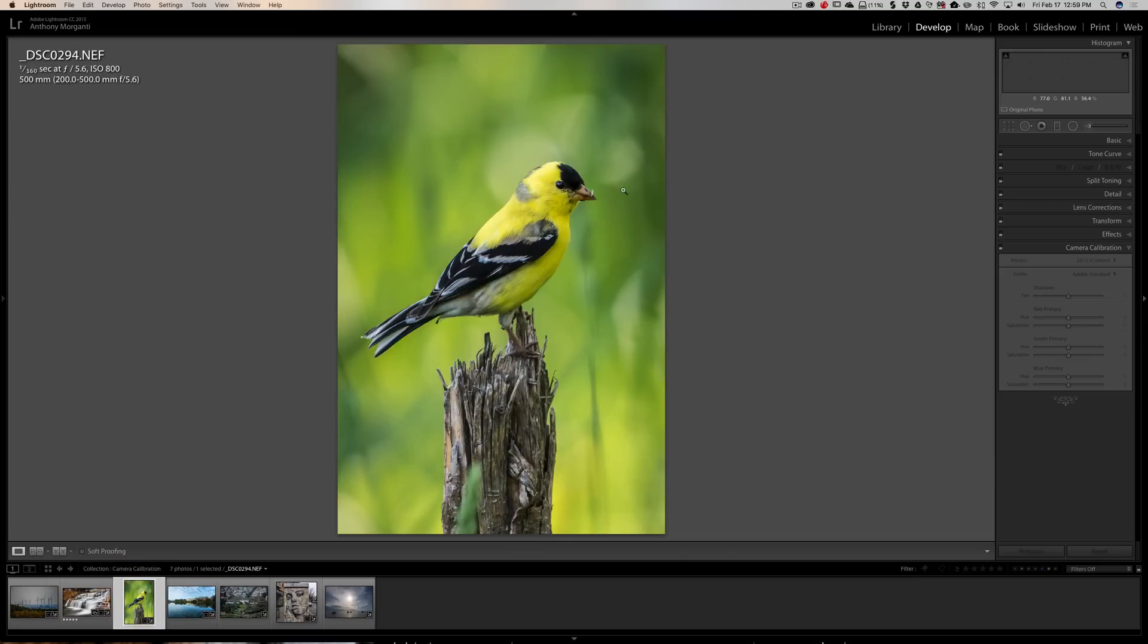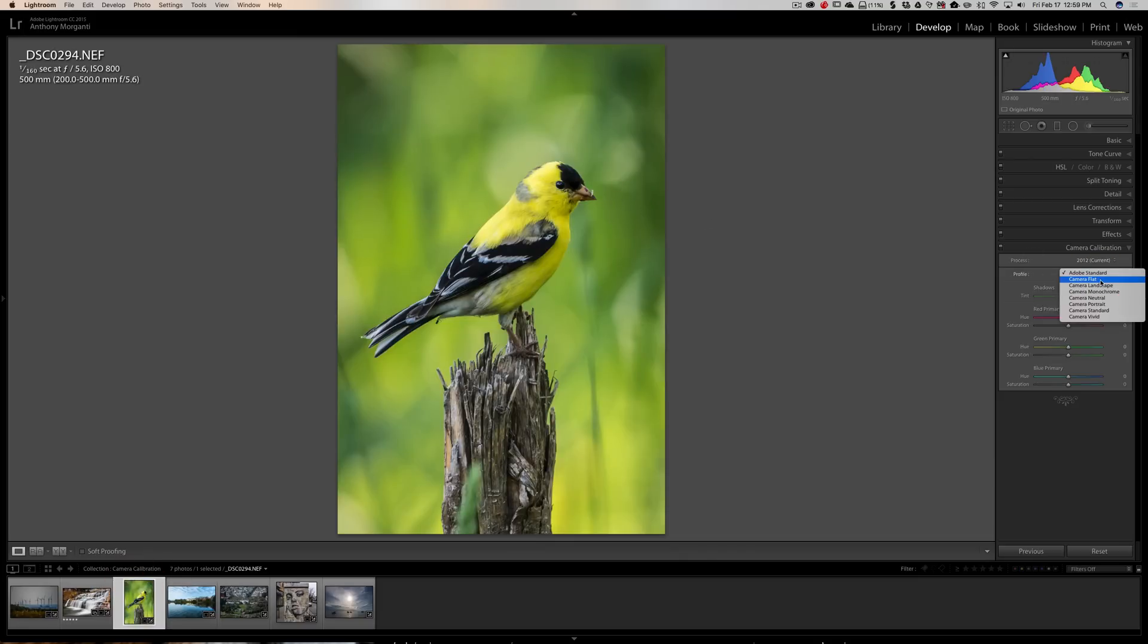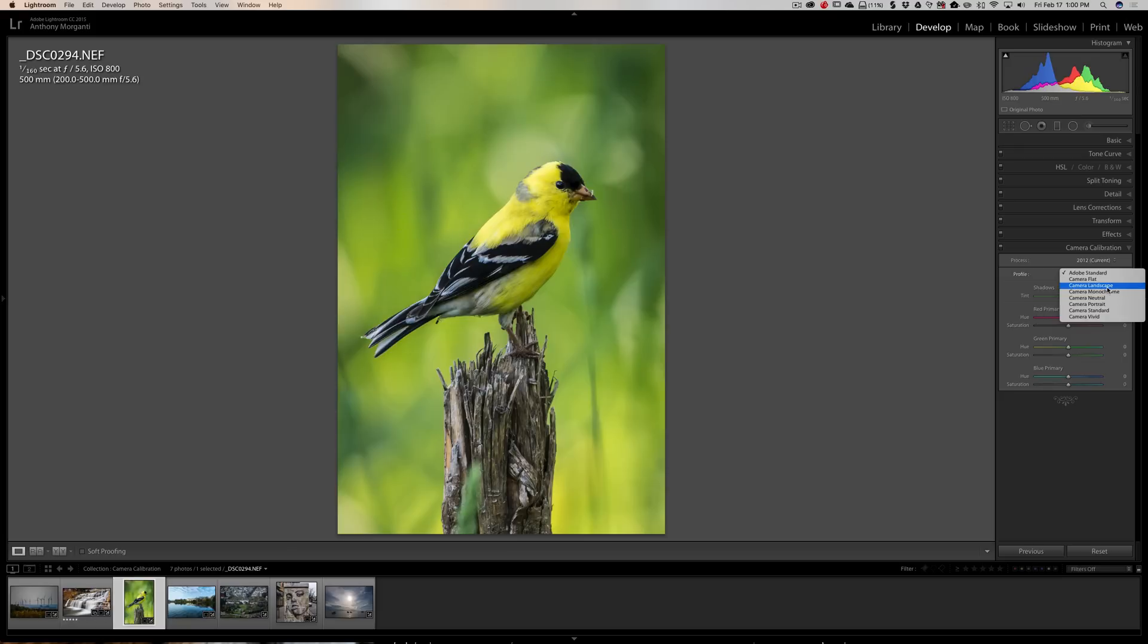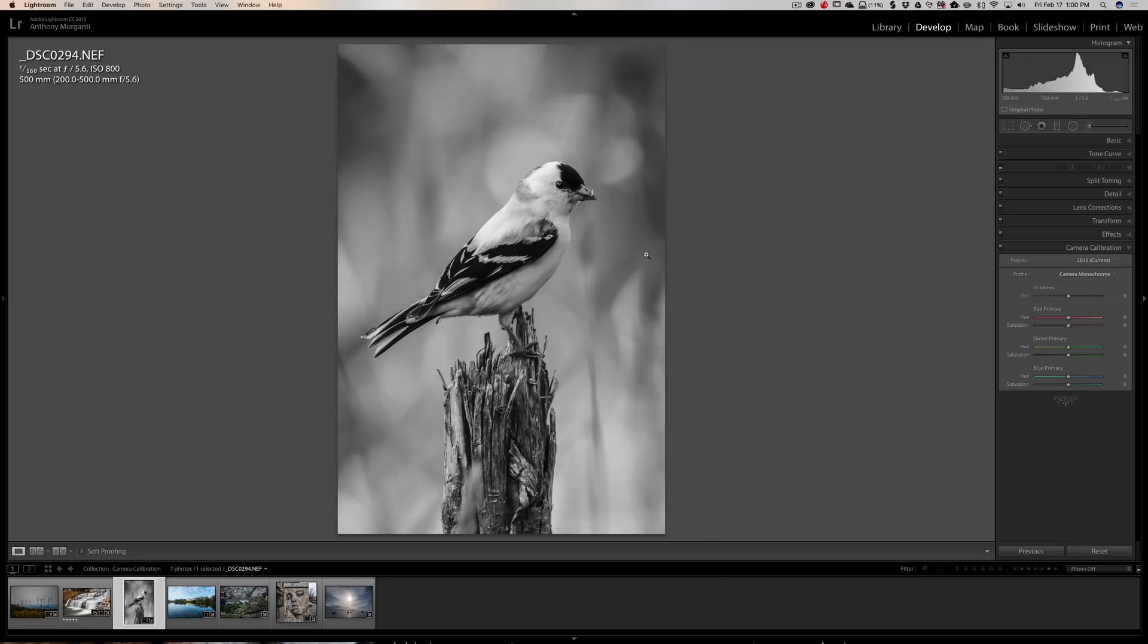This is a Nikon D500, which is less than a year old. And if you look at the profiles here, we'll see we have flat, neutral, monochrome. It has flat and monochrome. Those are new. Everything else is the same. So we actually have a monochrome choice, which wasn't available in those earlier Nikon cameras, but it's available here.